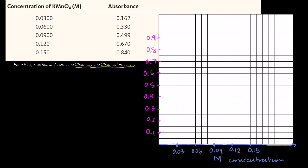Now let's plot the first point: at a concentration of 0.03 molar, the absorbance was 0.162 — so that goes right there. Then at 0.06 molar, the absorbance was 0.33 — plotted right about there. We already see an interesting linear relationship forming.